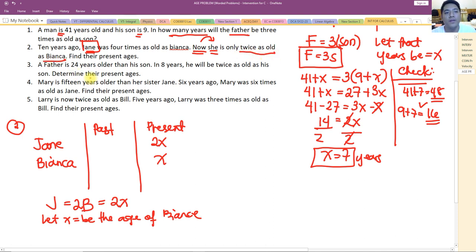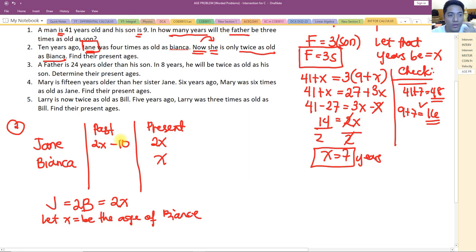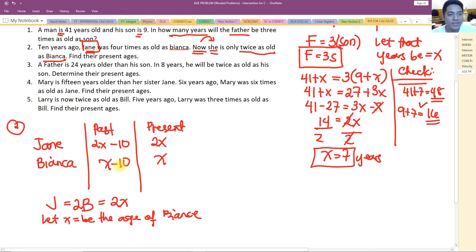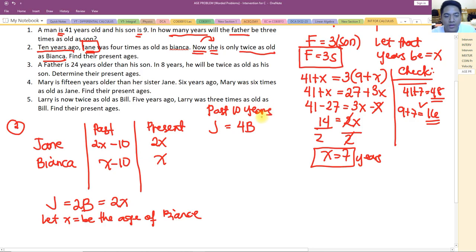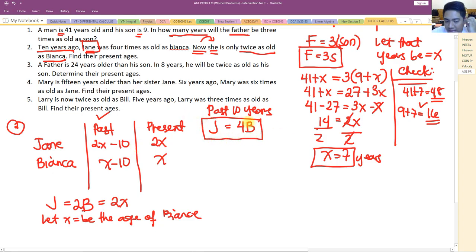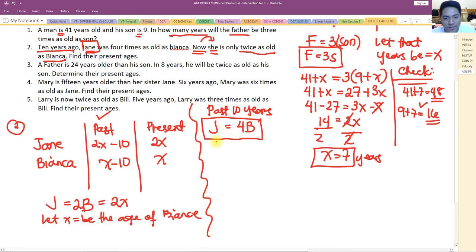On the first statement: 10 years ago. If we rewrite the present ages in terms of 10 years ago, Jane's past age is 2x minus 10 and Bianca's past age is x minus 10. It says 10 years ago Jane was four times as old as Bianca, so we use those past ages.